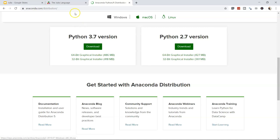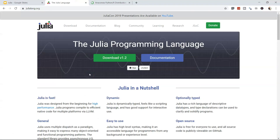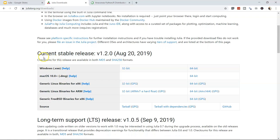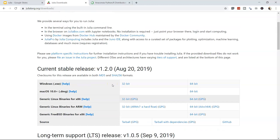There are many resources on the Julia site — documentation, blog, community, learning, research, and JSOC — which you can explore at your convenience. Click on 'Download version 1.2'. Choose 64-bit or 32-bit depending on your system; Mac and Linux options are also available. Download the current stable release, version 1.2.